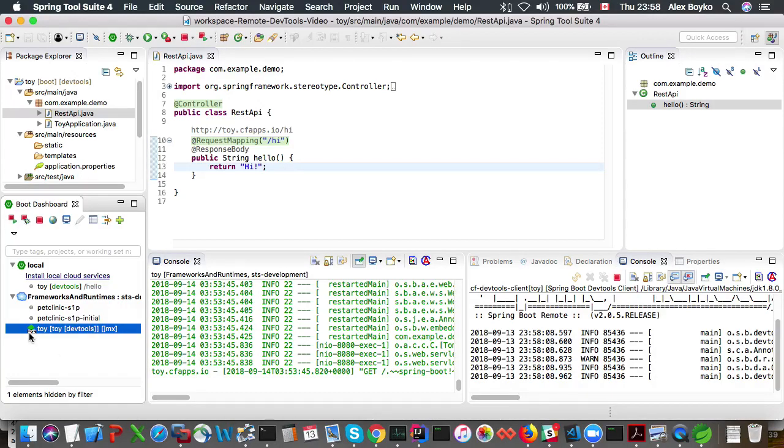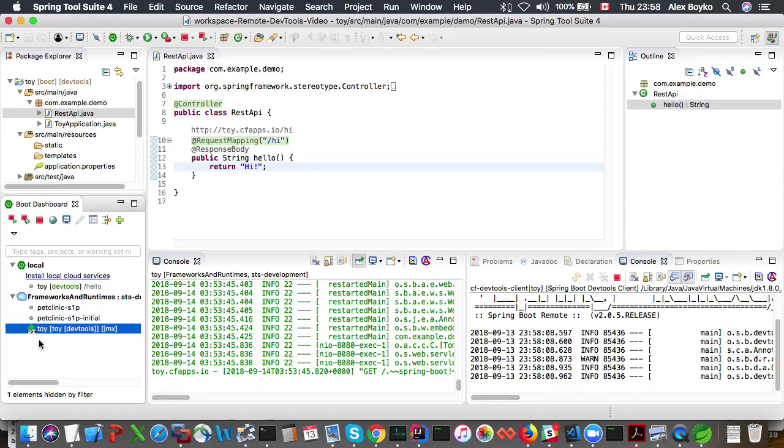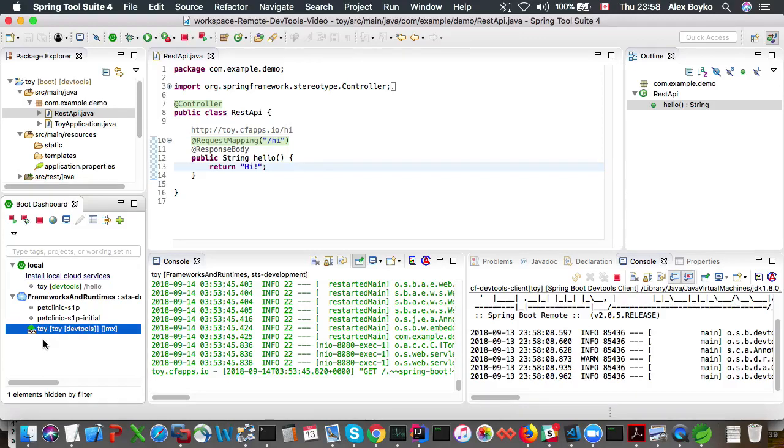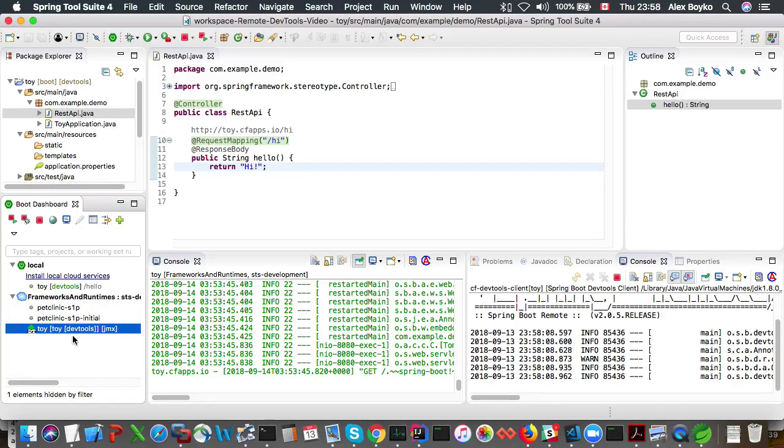We can tell that remote devtools client has been attached to the app already by looking at this dt at the bottom of the icon. It was fast because it's not the first time I attached a remote devtools client to this app. If you attach it for the first time it's going to take a while because a partial redeployment is going to be done because new environment variables are added.